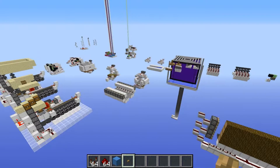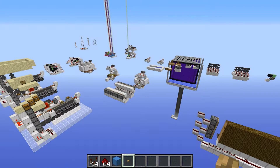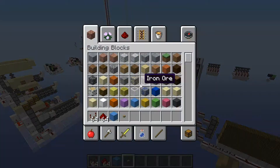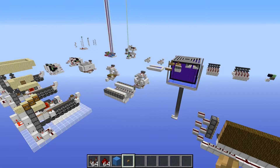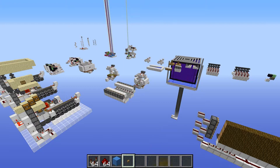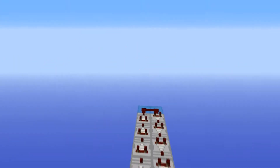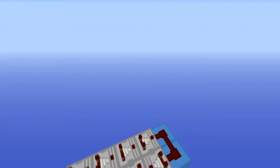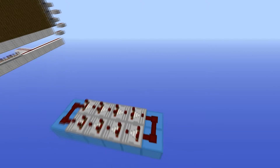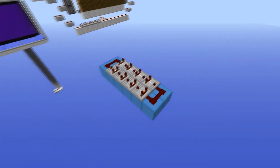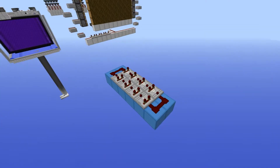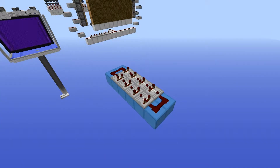Hey guys, it's Regity here and today we're gonna be looking at the top 10 most useful redstone circuits. Sit back and enjoy the video.